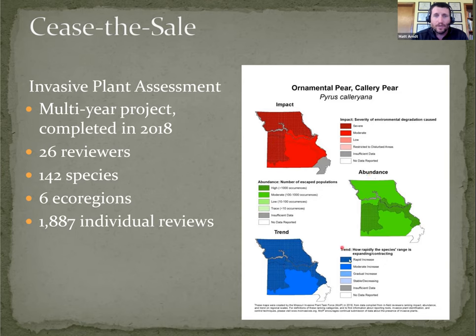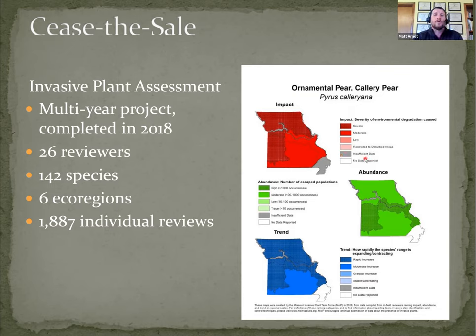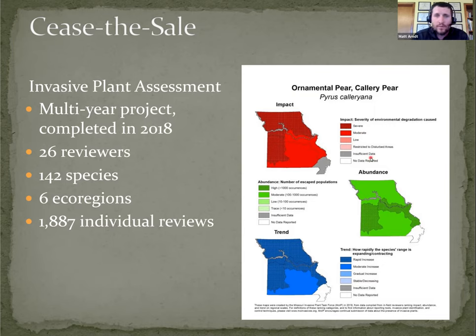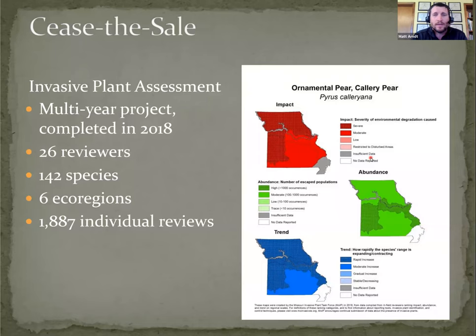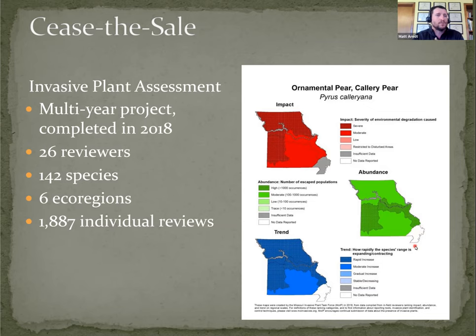A couple of things to point out: we required for any given region that there be a minimum of three reviews per species before we would include it in the data set. The gray is insufficient data. That indicates we had reviewers give information on that species for that region, but we didn't meet the minimum threshold of three. By comparison, the white is no data was reported for that species for that region.